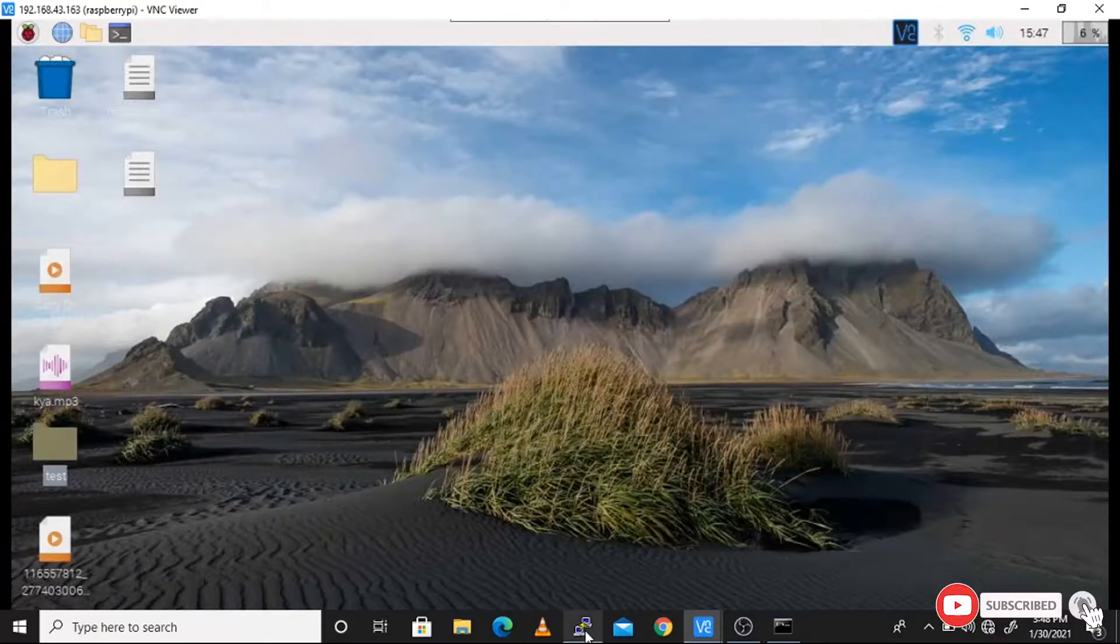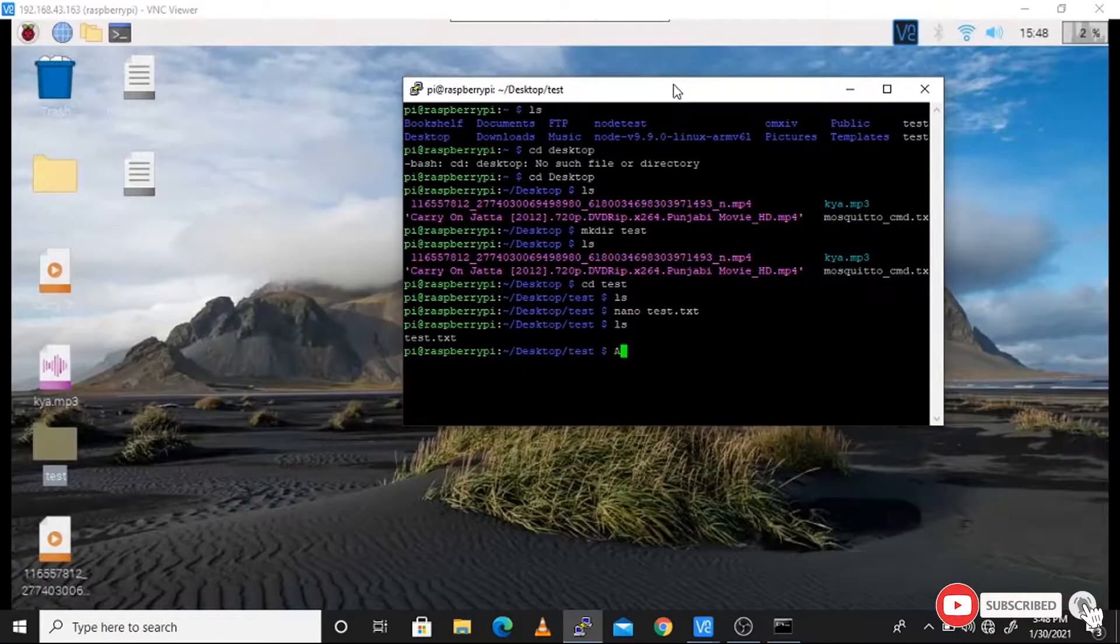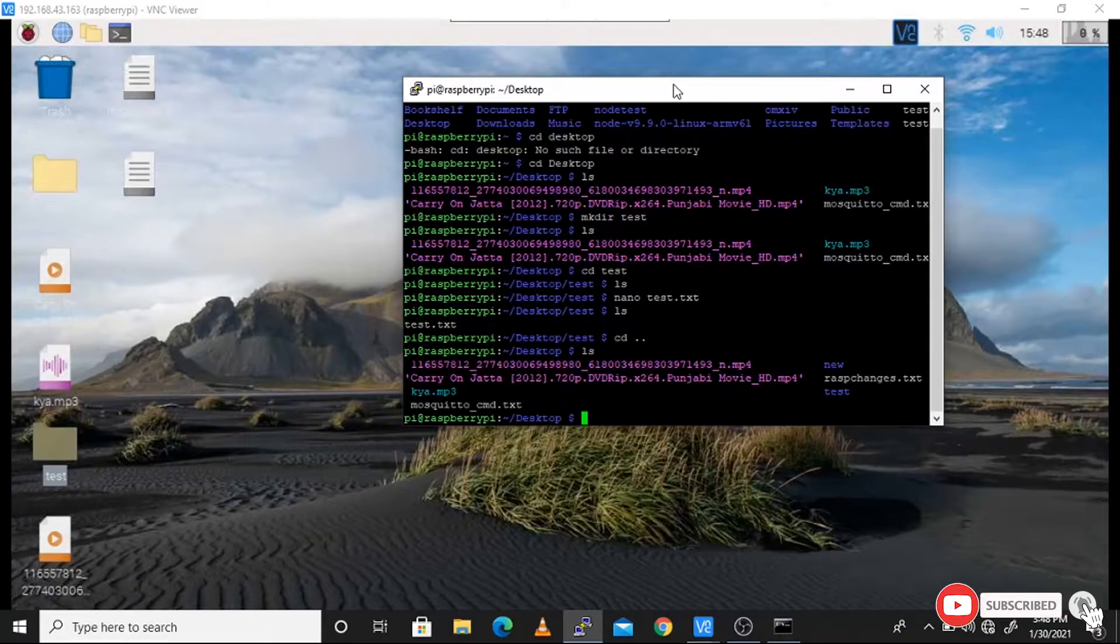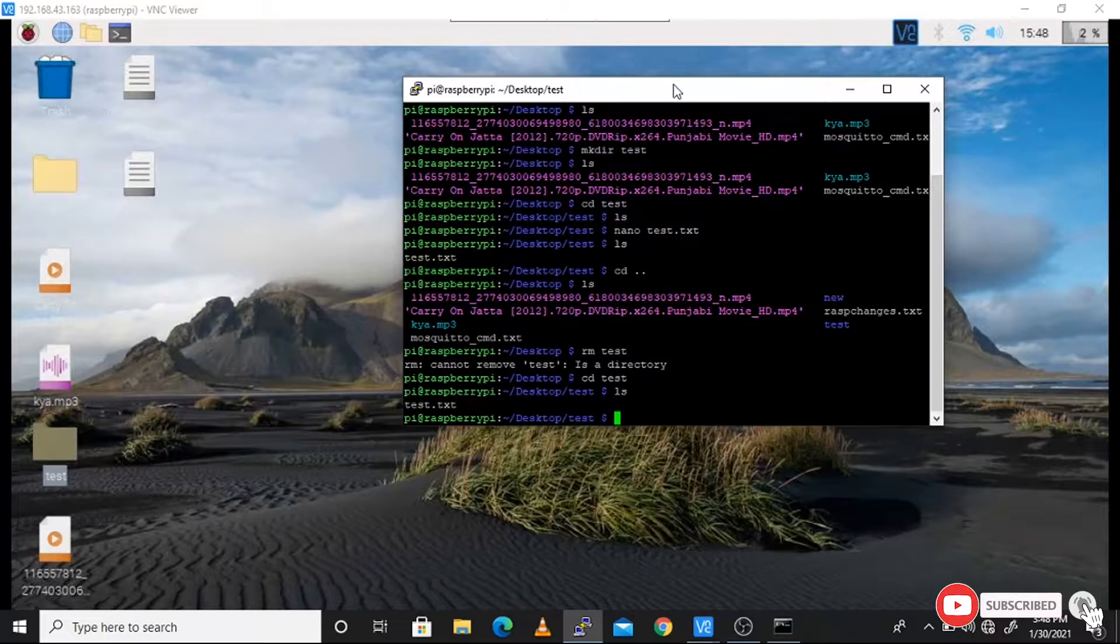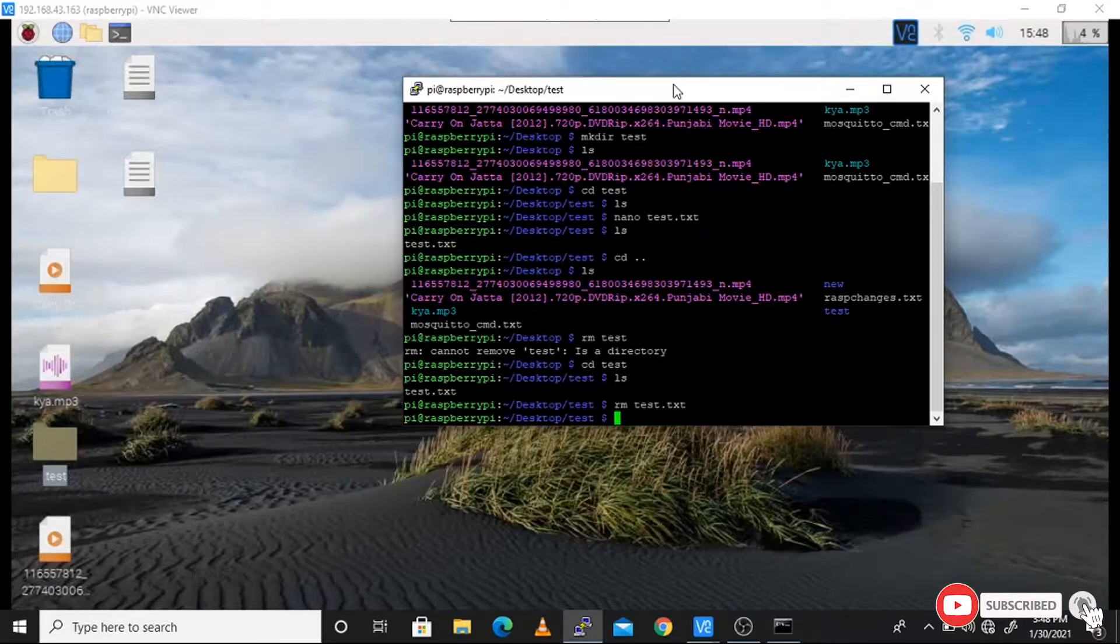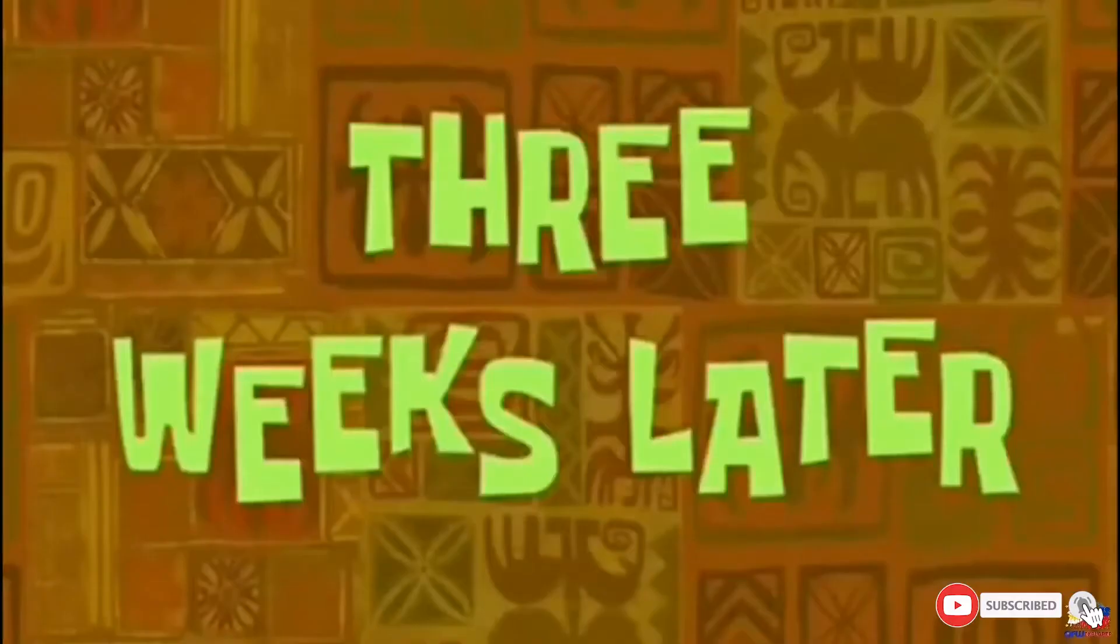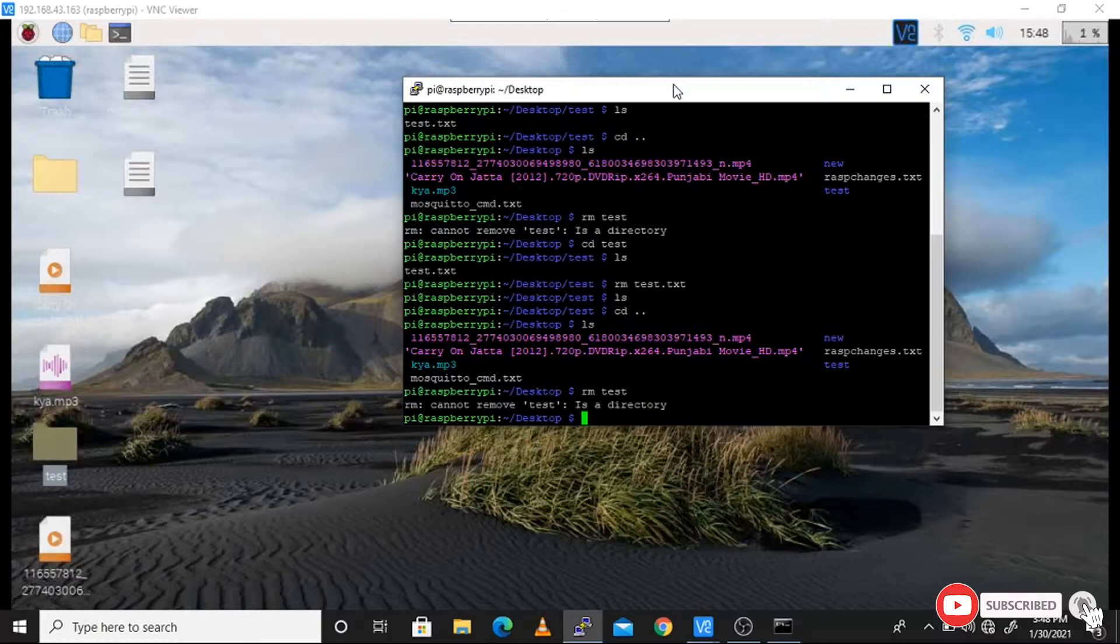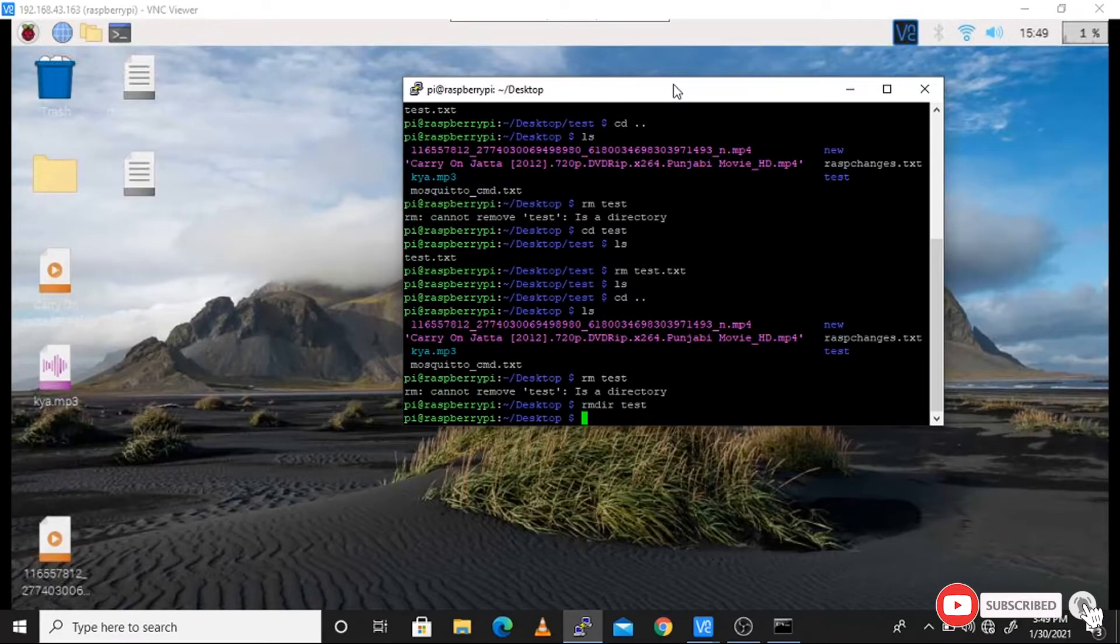Type LS command to check the list. Type rm test - but you don't need rm test. For deleting the directory, you need to type rmdir test. You will see that for deleting the directory you need to type rmdir followed by your folder name. You will see that it's gone in a second - it is deleted from the system.